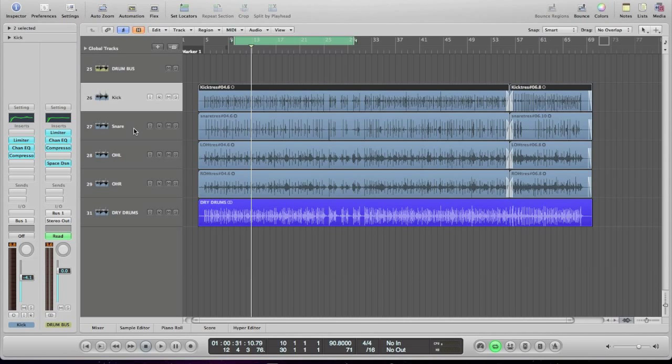So just as a little add-on, I'm going to talk about gating. People gate drums quite a lot. I'm going to do it on the kick. The reason for doing it here would be just to clean it up a bit.